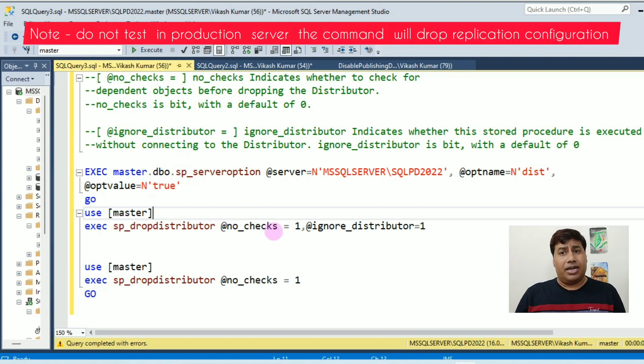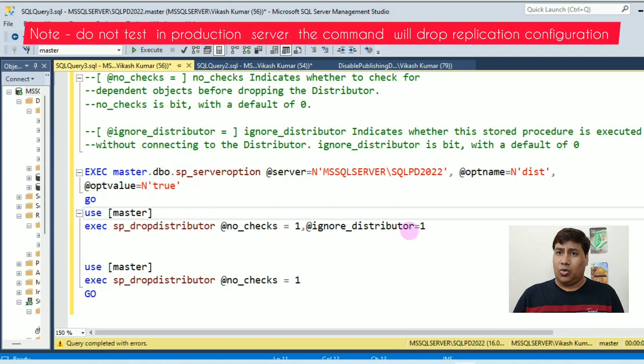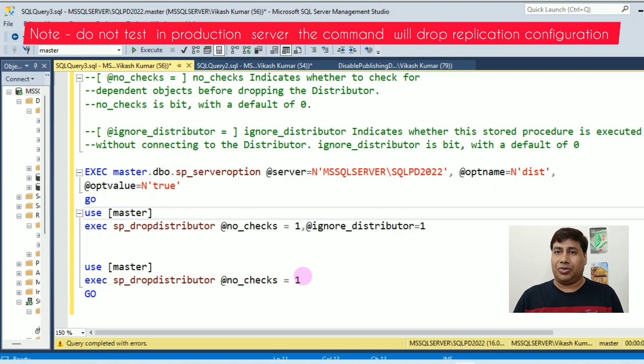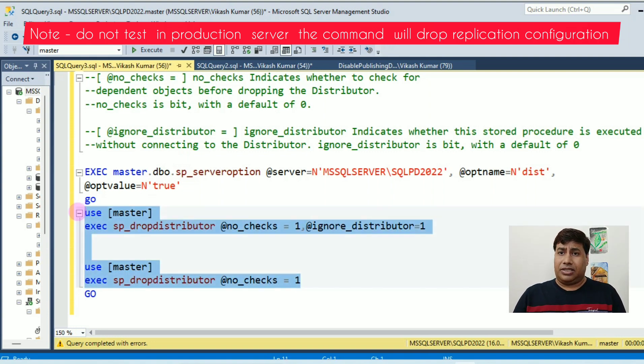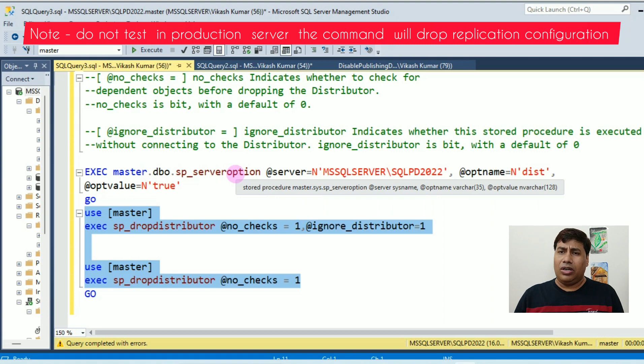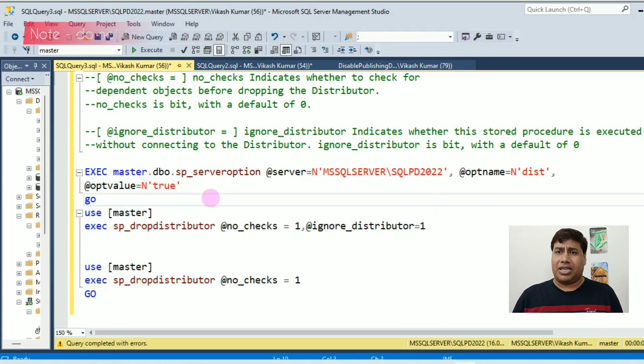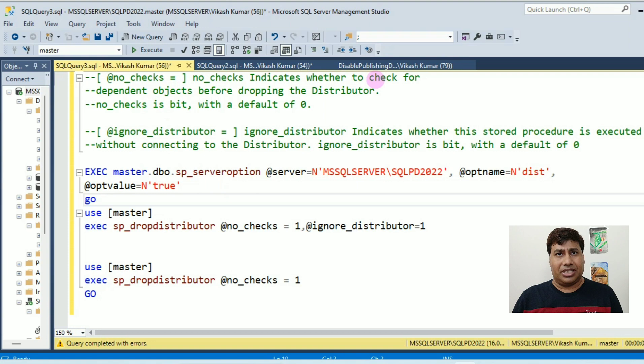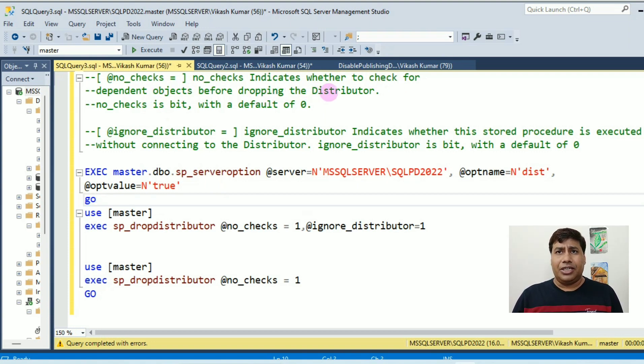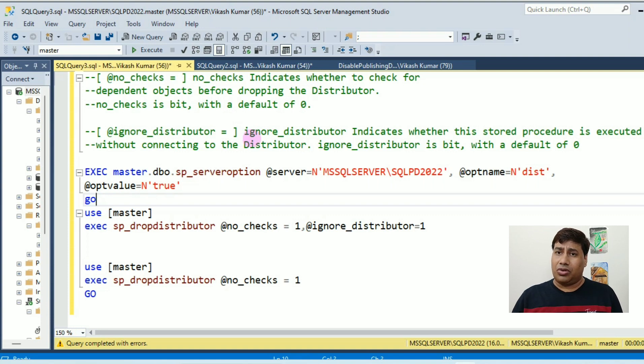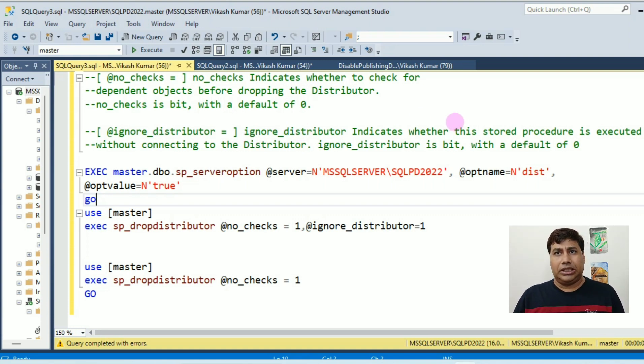sp_dropdistributor with @no_checks equal to 1, @ignore_distributor equal to 1. This will help you drop all the replication publication, subscriber, and subscription. @no_checks indicates whether to check dependent objects before dropping the distributor. Default is zero.